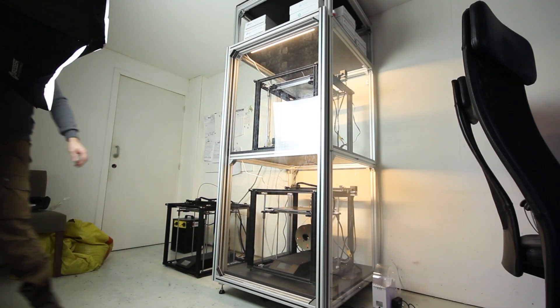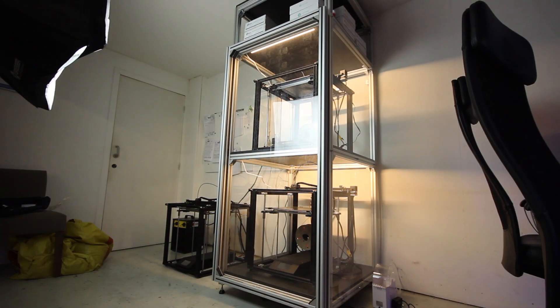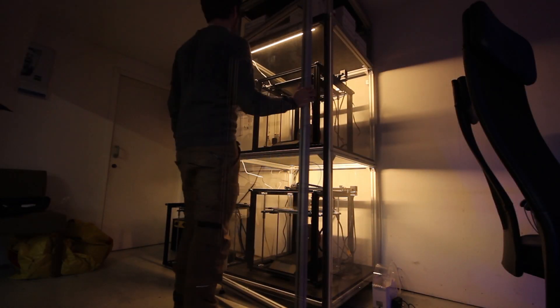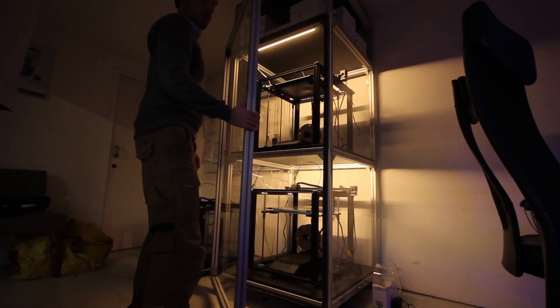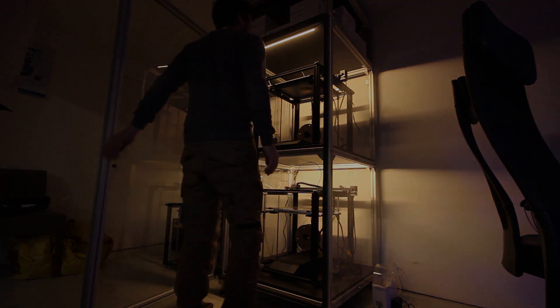In this video I'll explain more about the 3D printing enclosure, what I like about it, how I did it, and why it's important for me to have this enclosure.